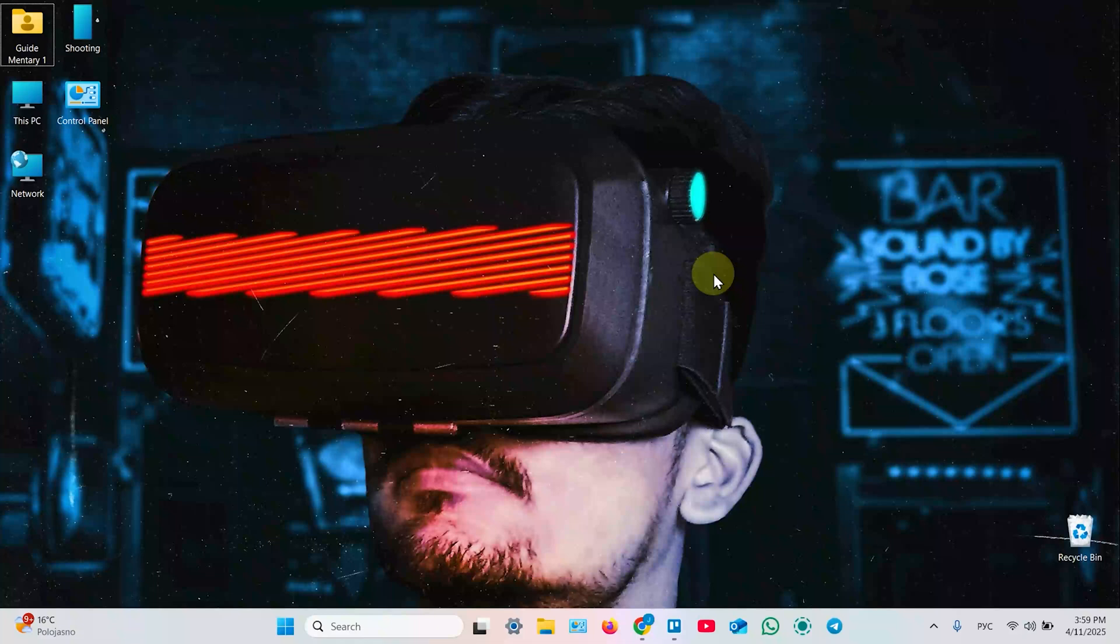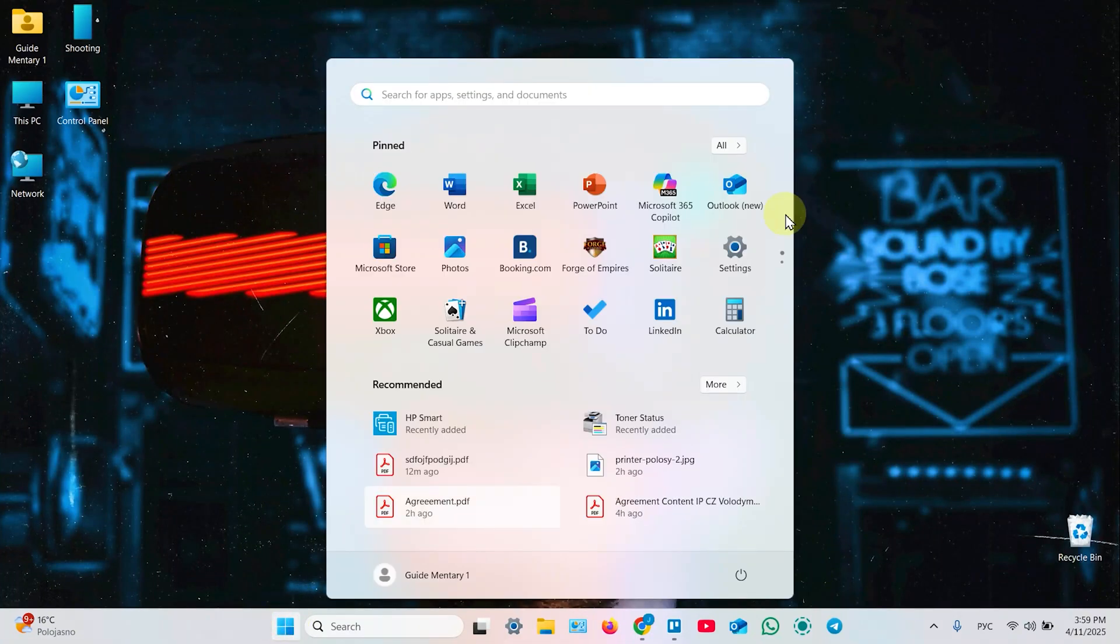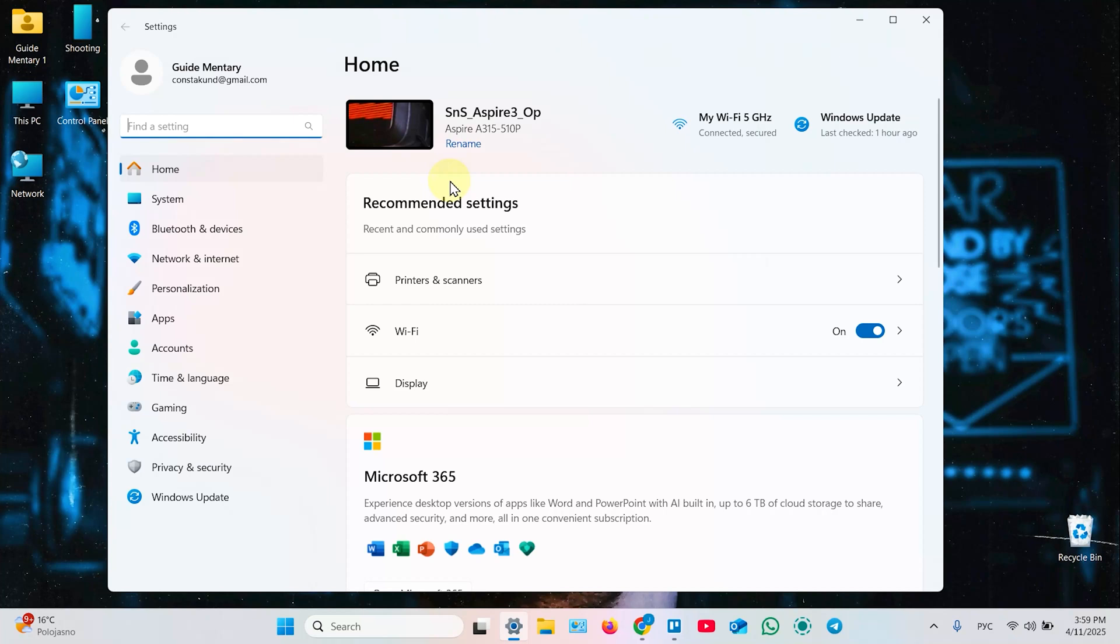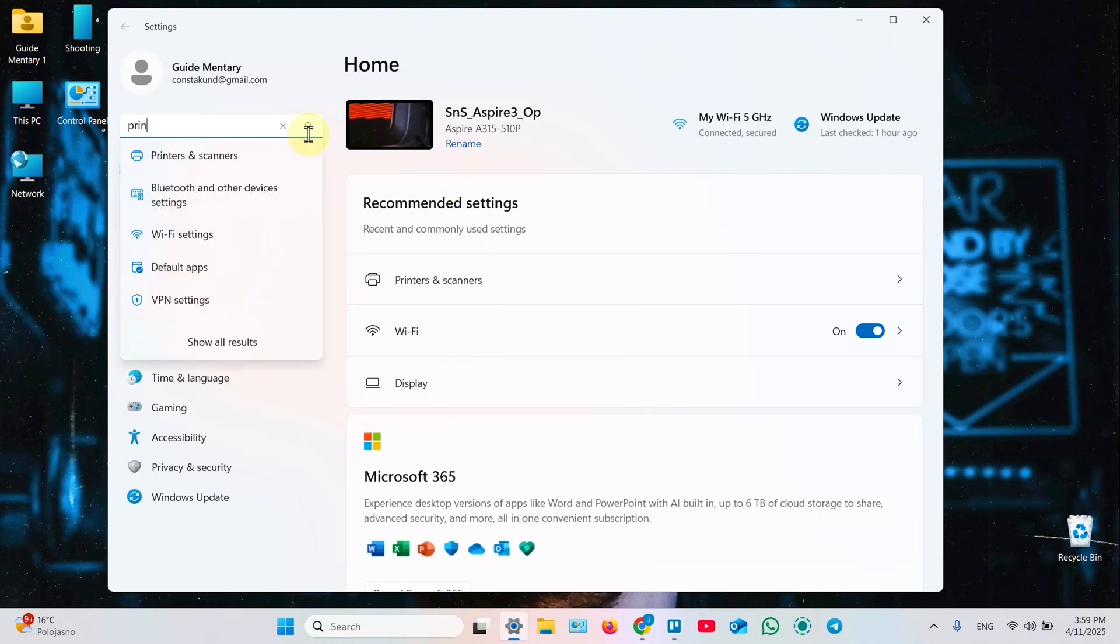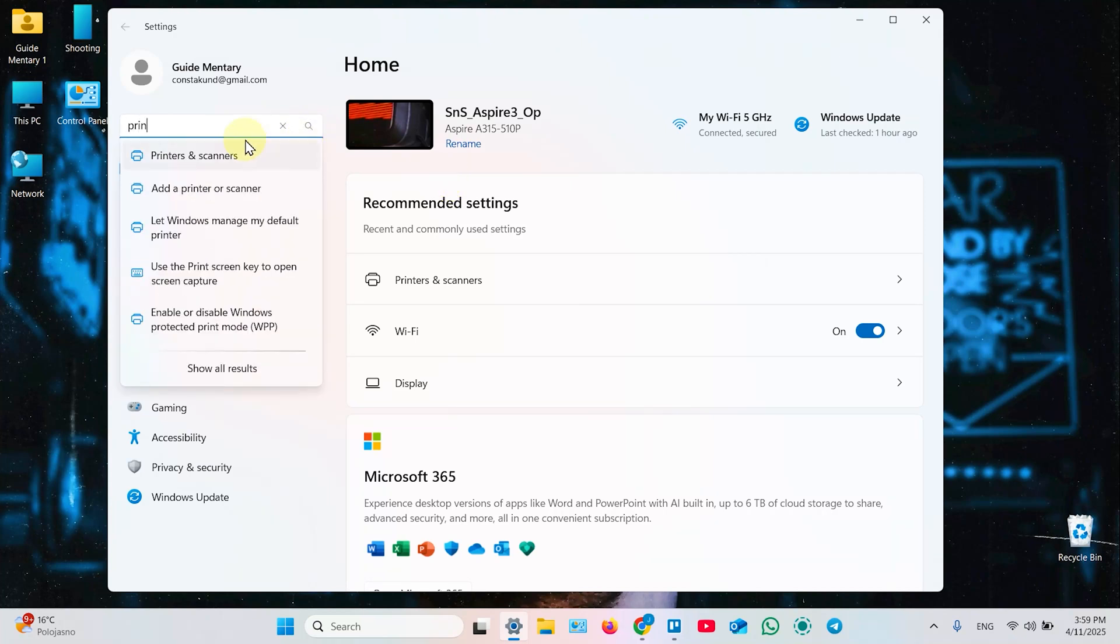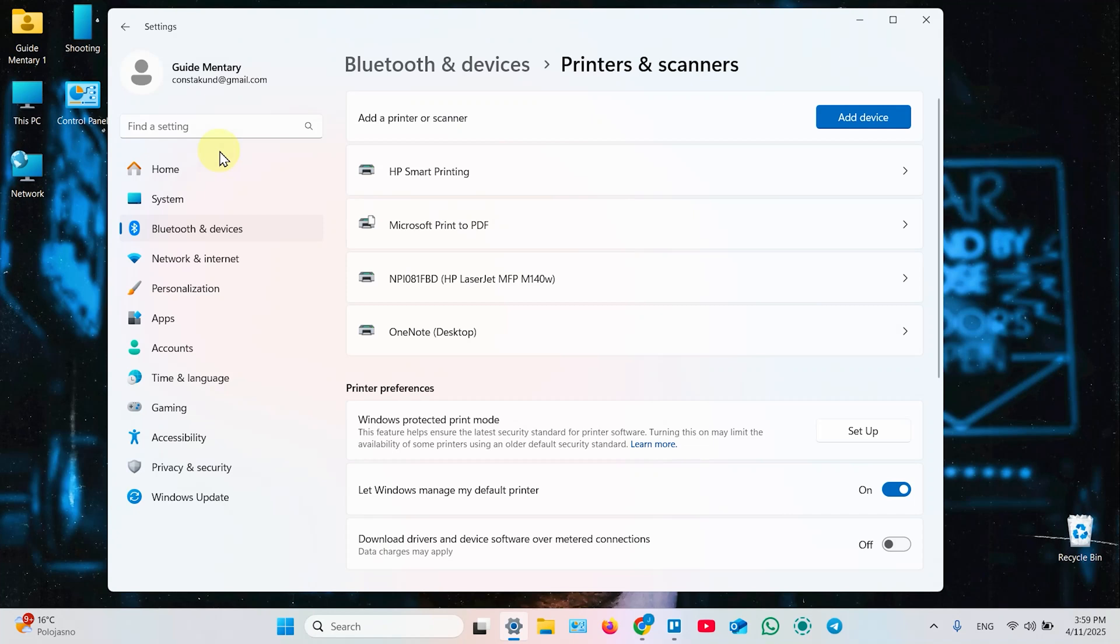One more thing I recommend you to do is open your Windows Settings. Click on Start. Go to Settings. And start typing Printers and Scanners. Select this item. And make sure that not only HP Smart Printing is added here as a printer. But your printer itself is added here too.